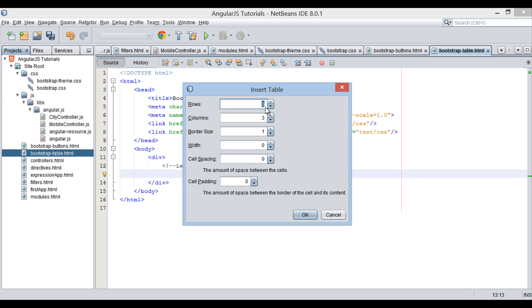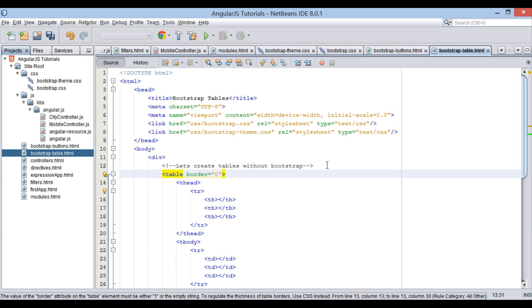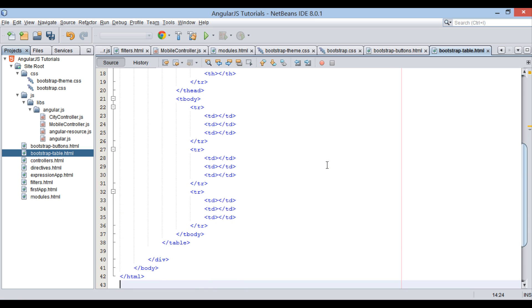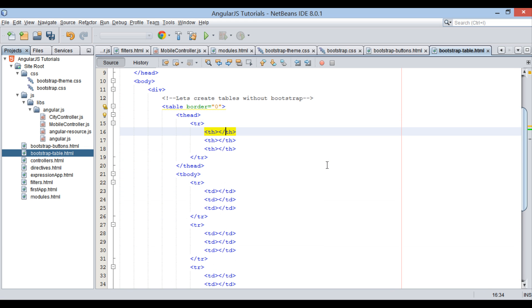Let's create a table of 3 rows and 3 columns. Provide the values in dialog box. Click OK. A table structure gets generated. Under table element, we have T-head and T-body sub-elements. T-head element takes headings for 3 columns.